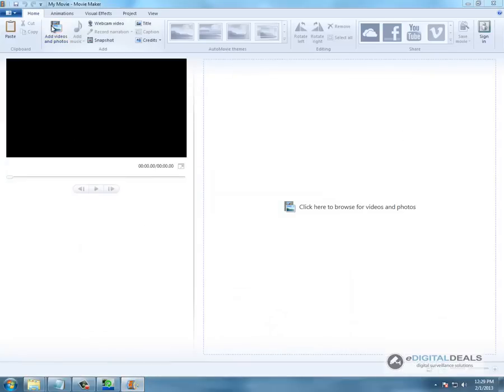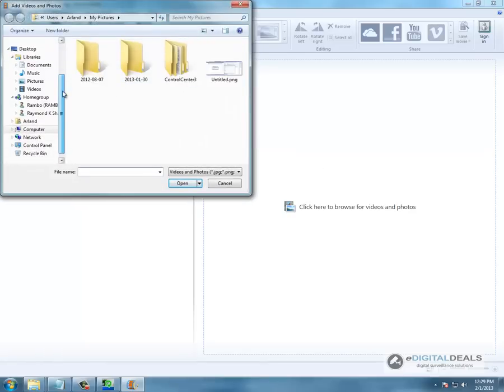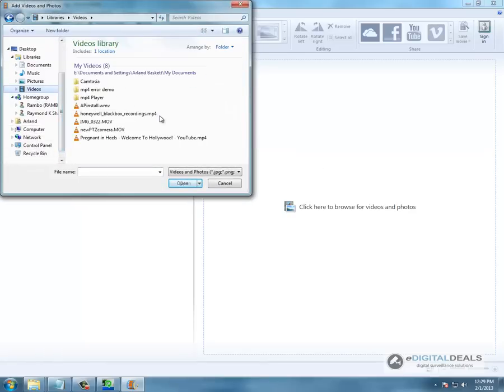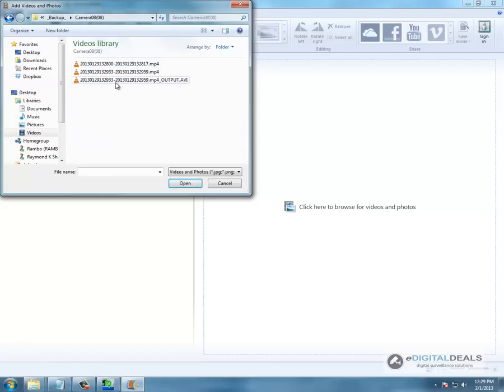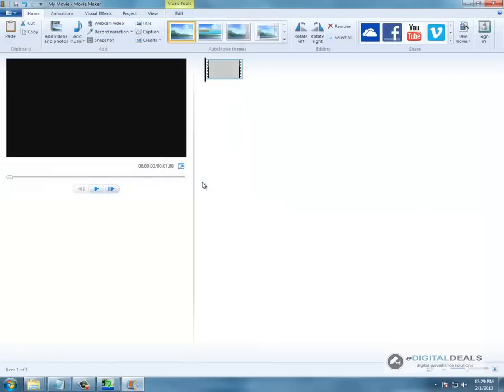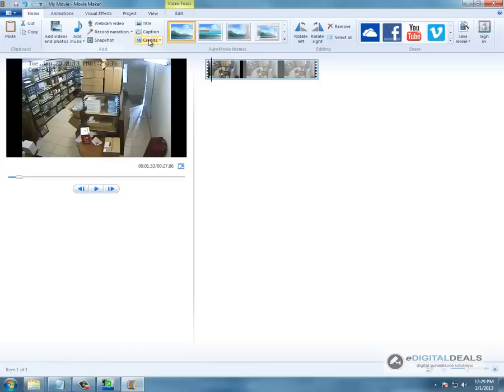So now we are going to add the videos. And it even plays on Windows Movie Maker. So now we are going to add a caption.